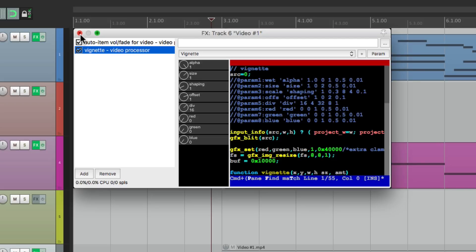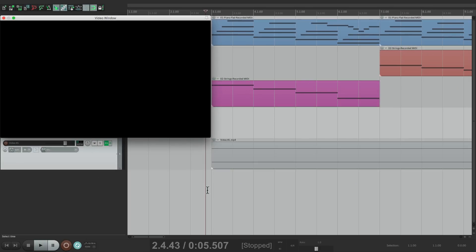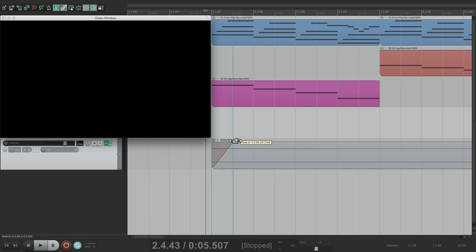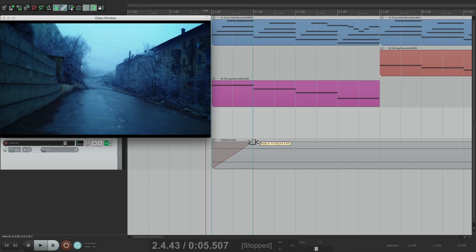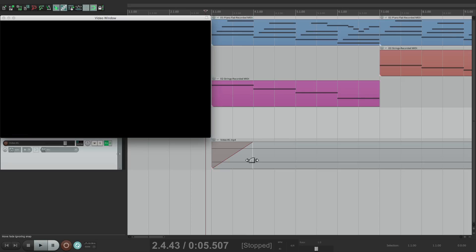So now we can close it, and any fade-in, fade-outs, or crossfades on our video items are going to show up. So let's do a fade-in for about a bar. It'll look like this.